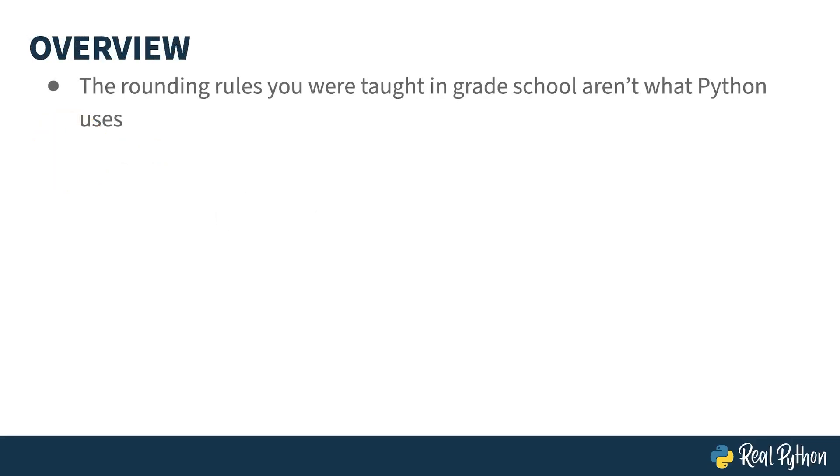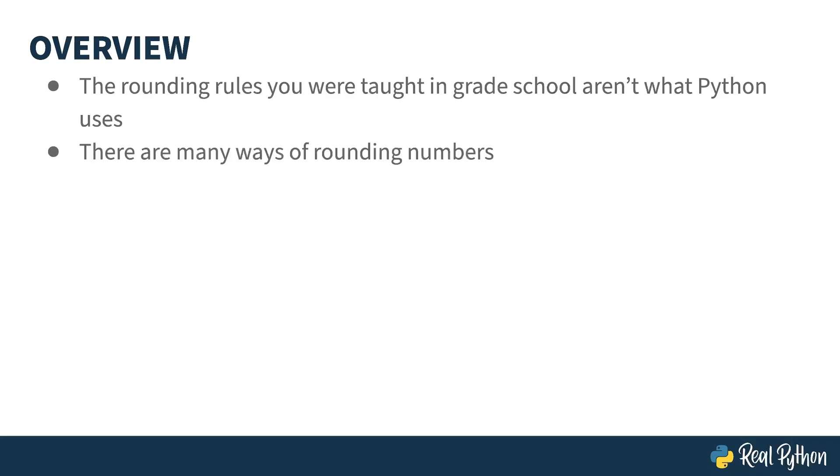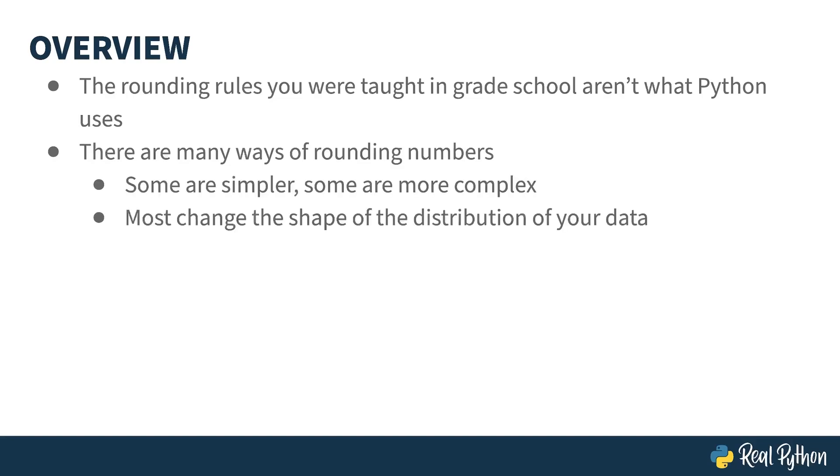The rounding you were taught how to do in grade school likely isn't exactly the same as what Python does. It's close, but there are some edge cases that are probably different. In fact, there are many different ways of rounding numbers, ranging from the simple to the more complex.